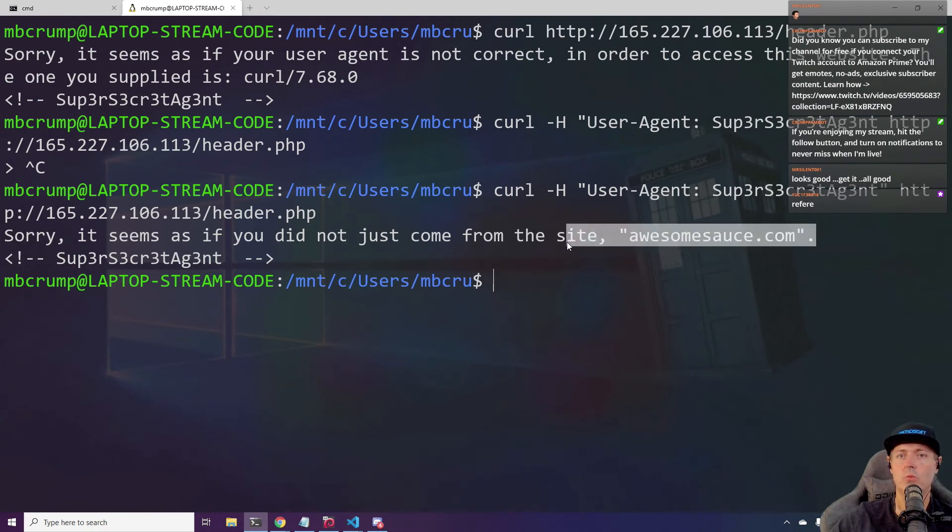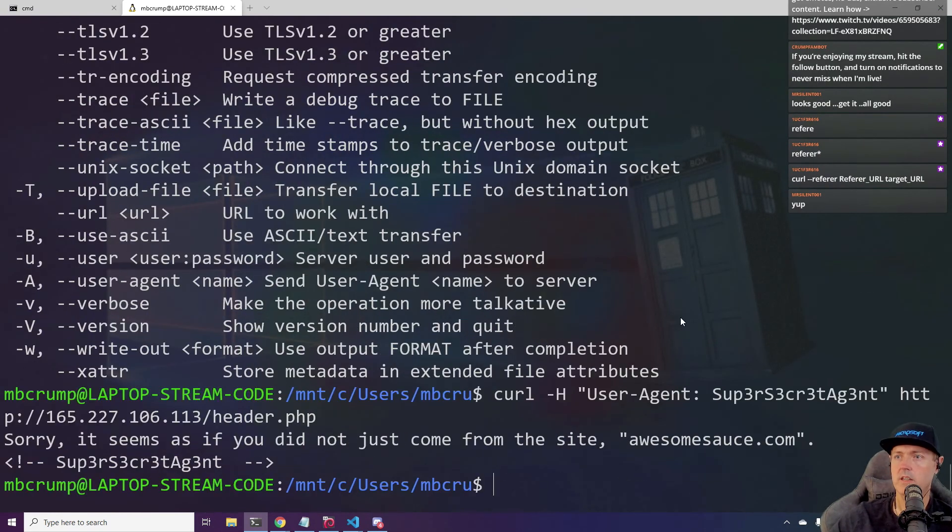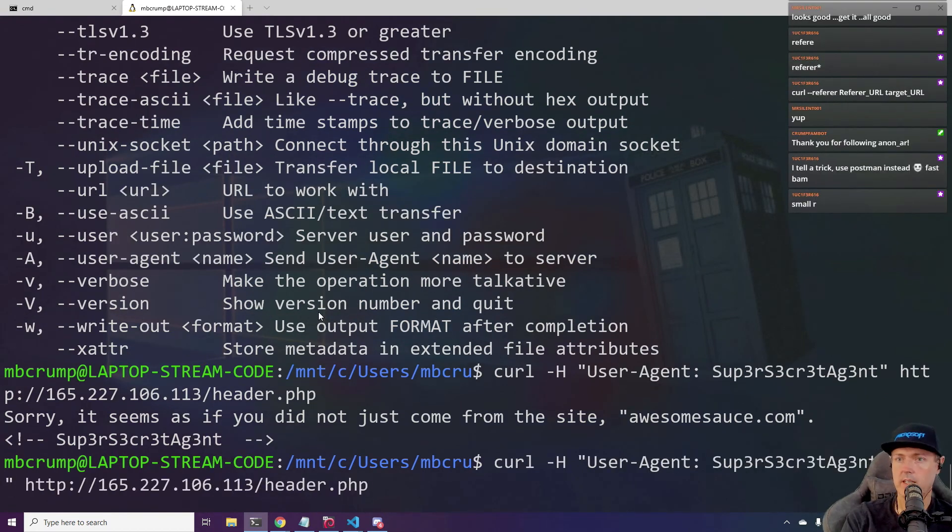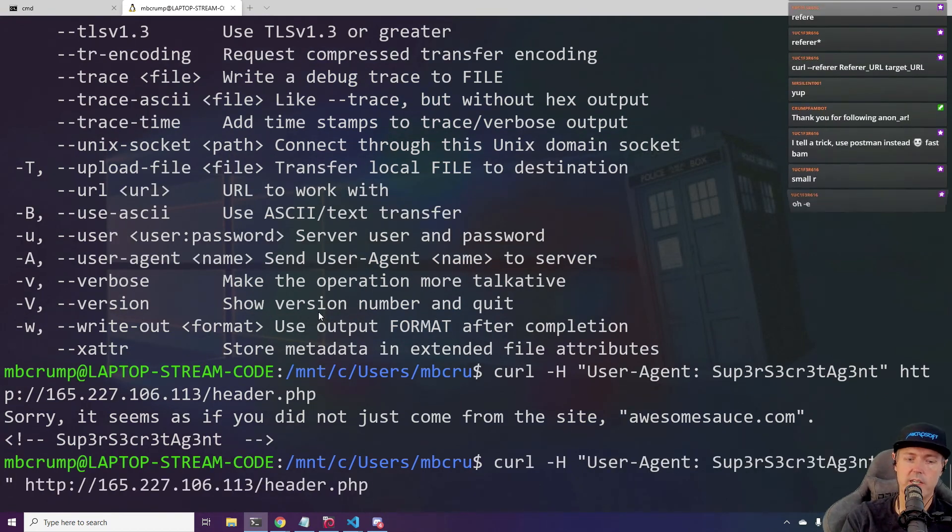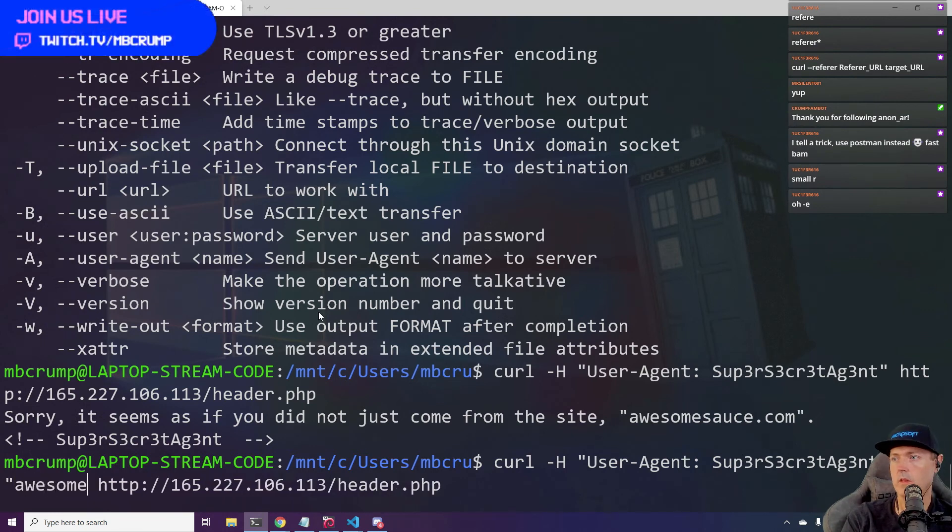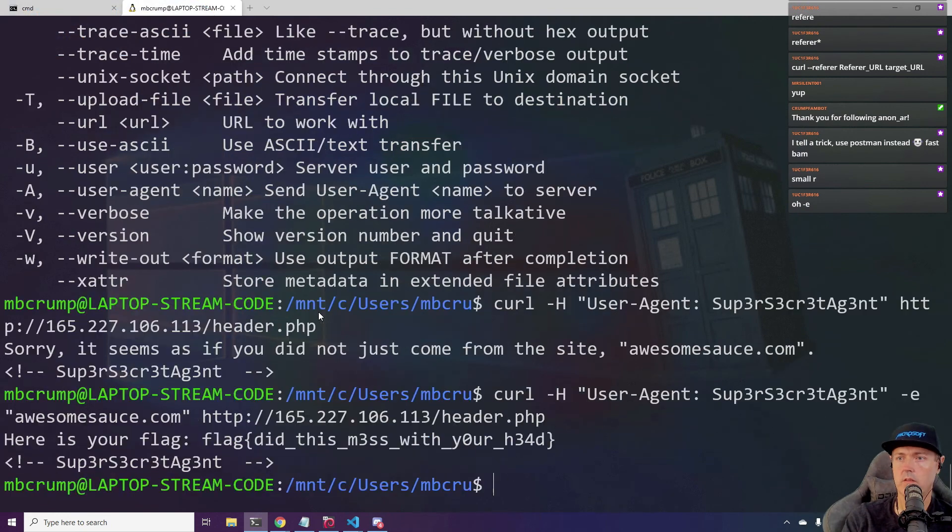So what do you all think? Look at this referrer URL. The last error that it gave us was that, hey, it doesn't seem like you came from this site. So I think we could just do the dash E here. We're going to go awesome sauce.com. We'll close that out.